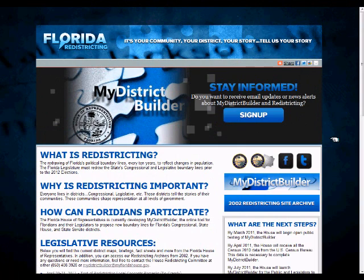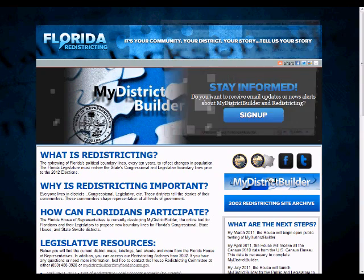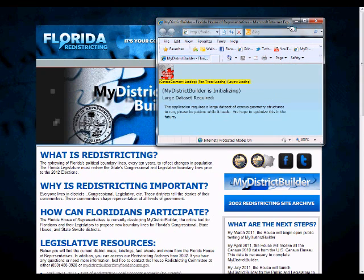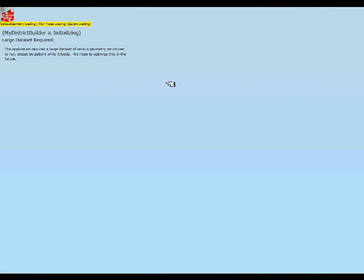We're going to take a quick look at My District Builder just to get a sense of what you'll be looking at when you first open the application. Starting out at floridaredistricting.org, we're going to click on the My District Builder banner, and as you'll see the site is initializing.